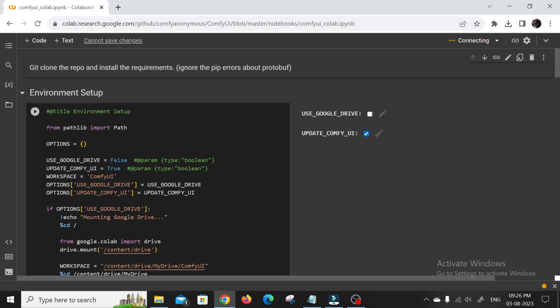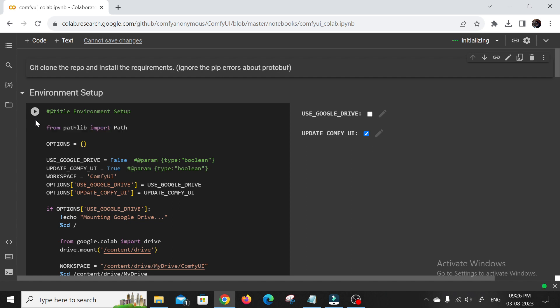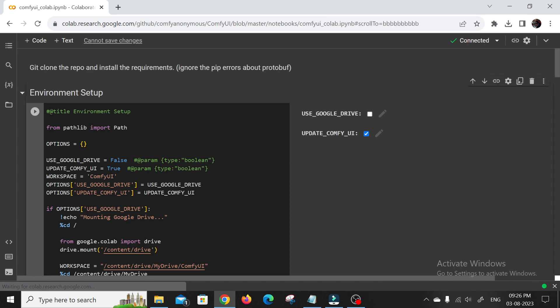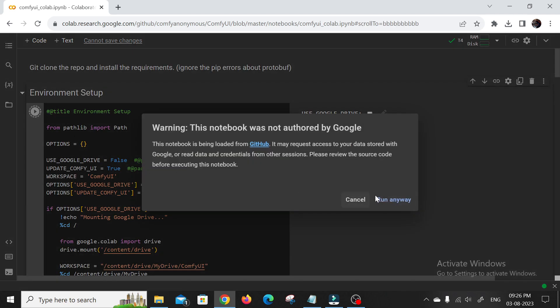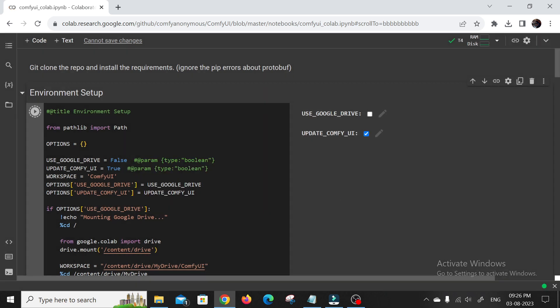Now comes the juicy part. Let's download the Stable Diffusion XL 1.0 base model and refiner model. Don't worry, I'll guide you through it step by step. It's like getting a brand new set of colors for your canvas. And believe me, this is going to take your AI art to a whole new level.